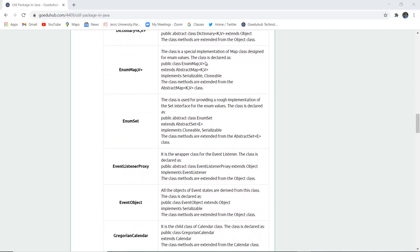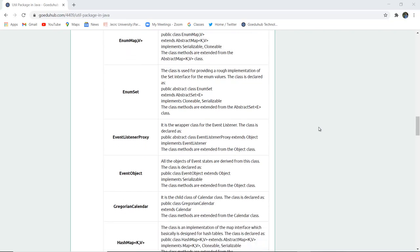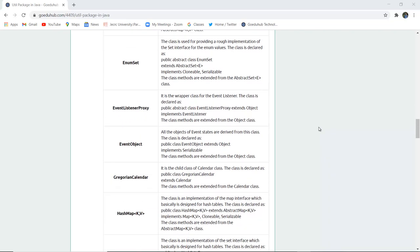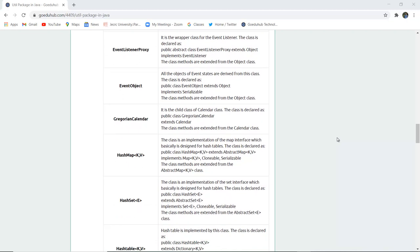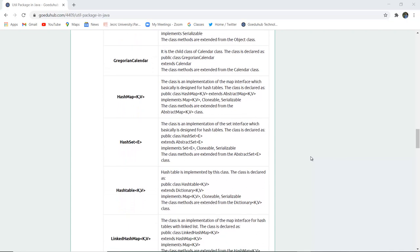EnumMap is a special implementation of the map class designed for enum values, declared as public class EnumMap. Similarly, EnumSet provides a wrapped implementation of the set interface for enum values, declared as public abstract class EnumSet extending AbstractSet. There is also EventListenerProxy, which is a wrapper class for event listeners, declared extending the object class and implementing the EventListener class. EventObject is a class from which all event state objects are derived. GregorianCalendar is a child class of the Calendar class.